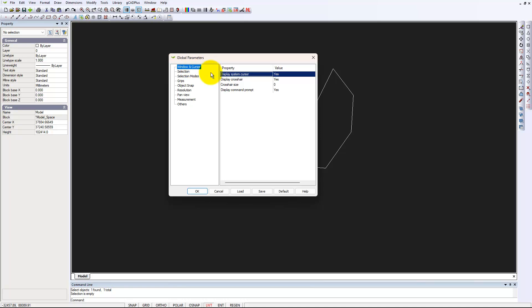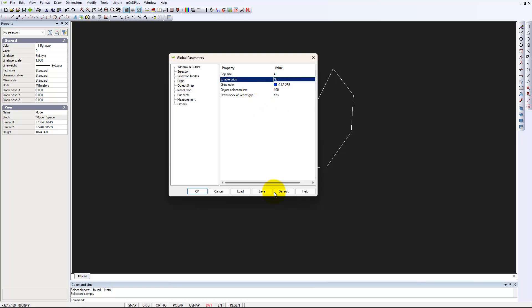Let's go now to Tools and Global Parameters. And we have an option under Selection, Windows, and Cursor. Grips, here we are. So grips, enable them, yes, no, and we'll OK.